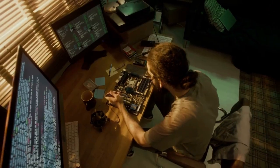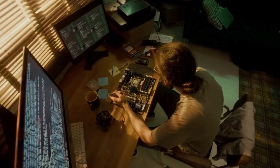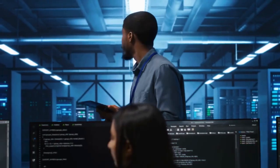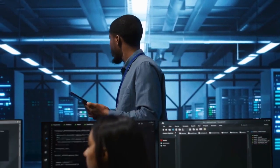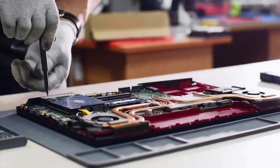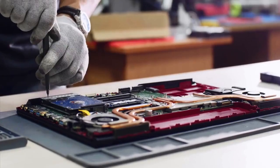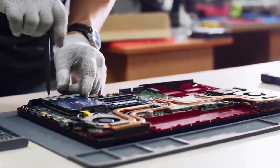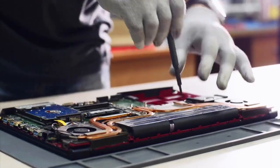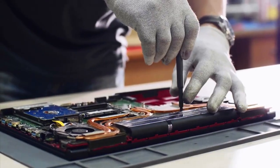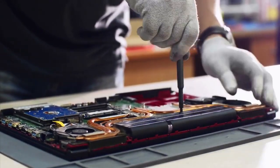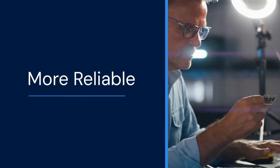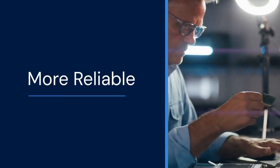Another method involves using a hardware programmer. This requires physically connecting to the BIOS chip on the motherboard, allowing direct access and modification of the firmware. This method is more technical and requires specialized equipment; however, it can be more reliable in some cases.